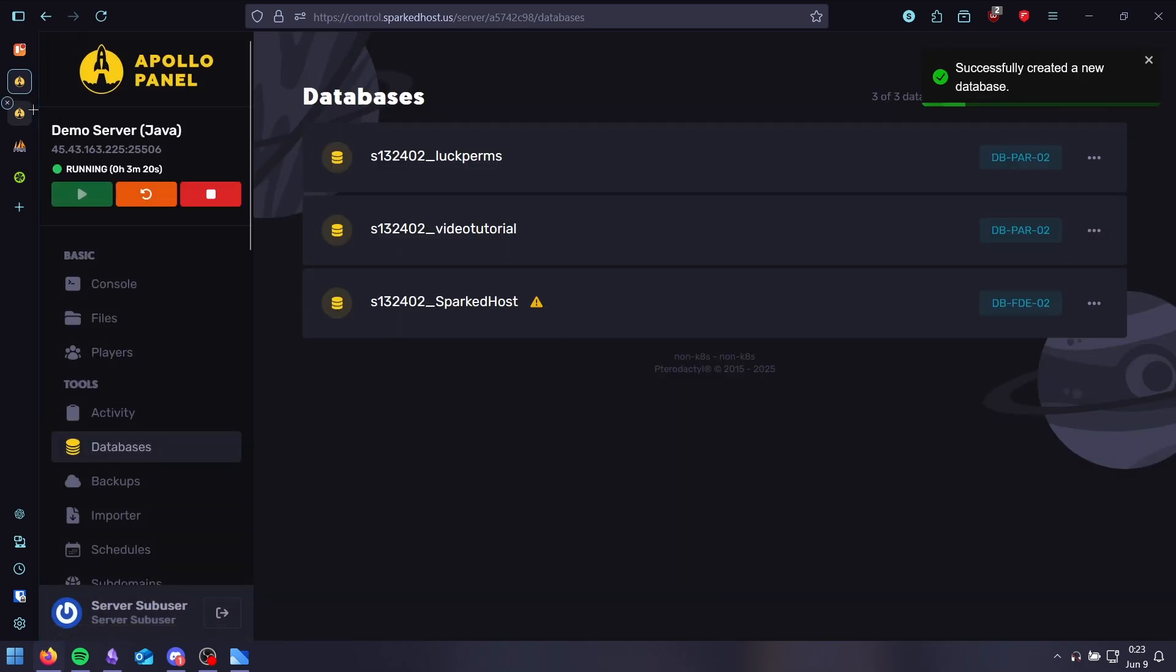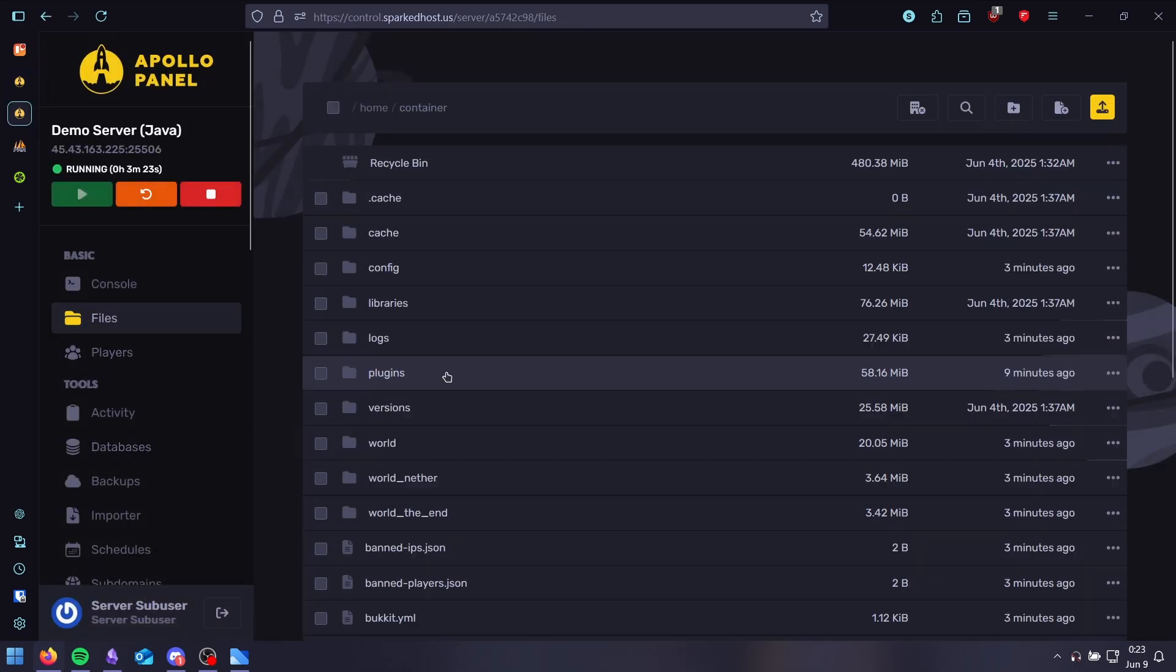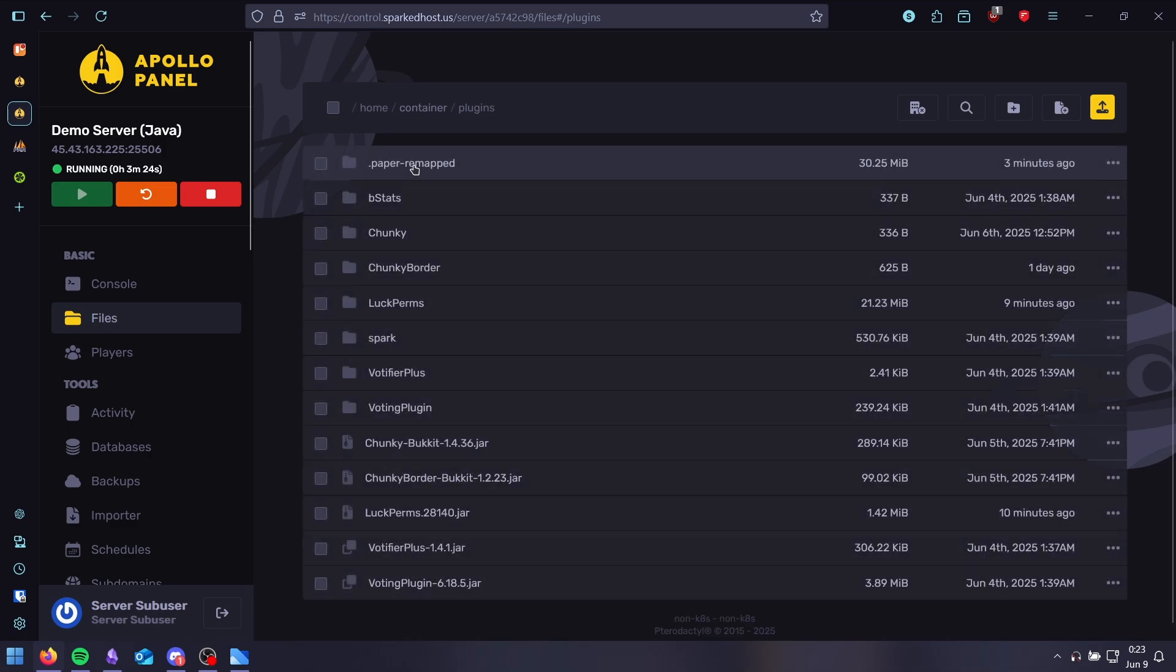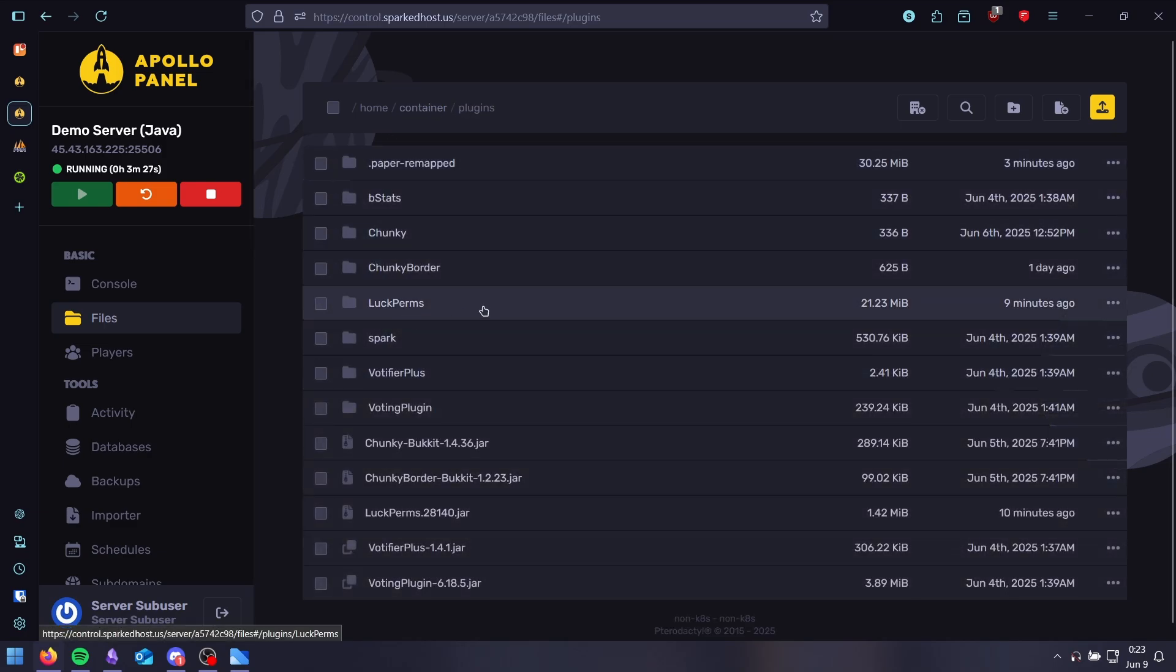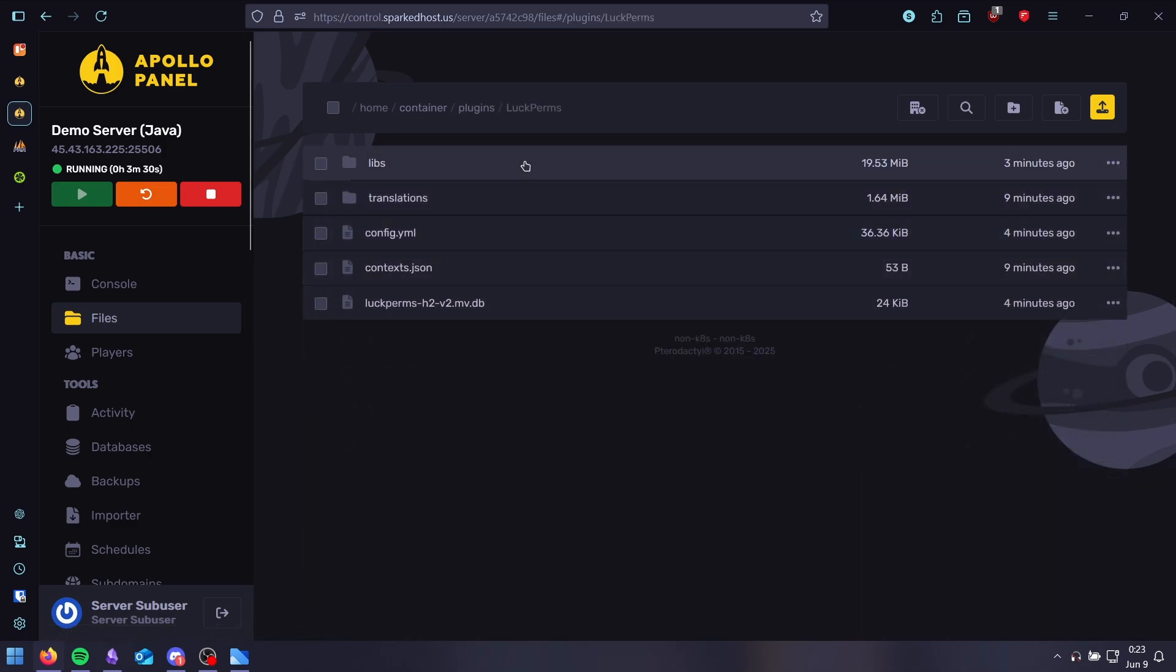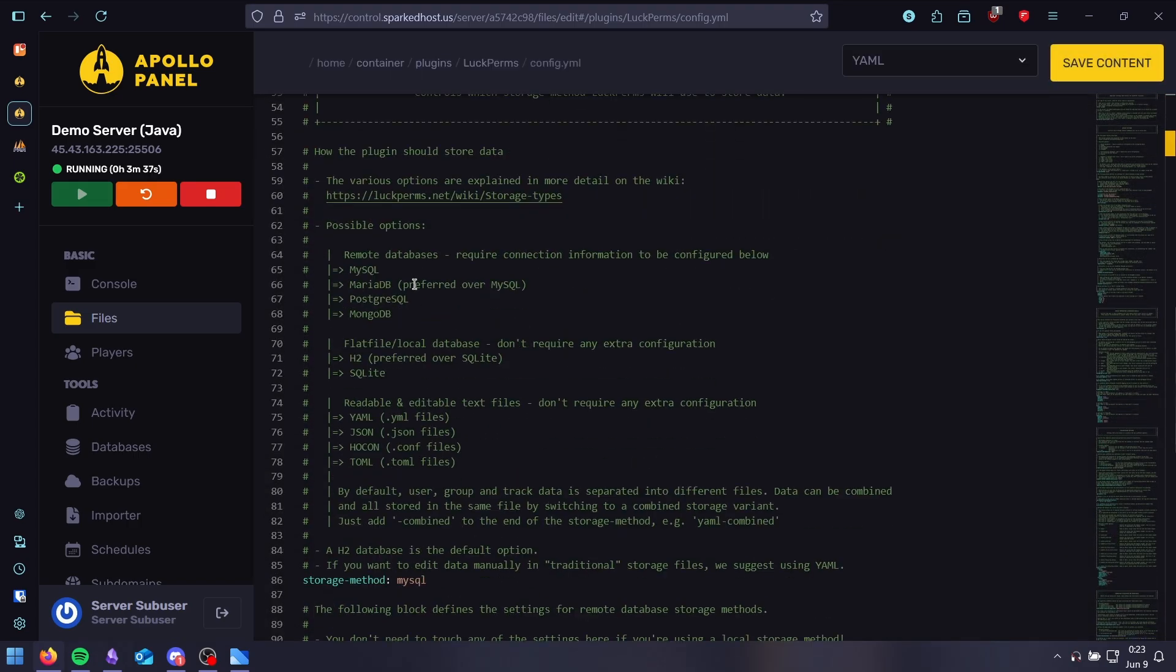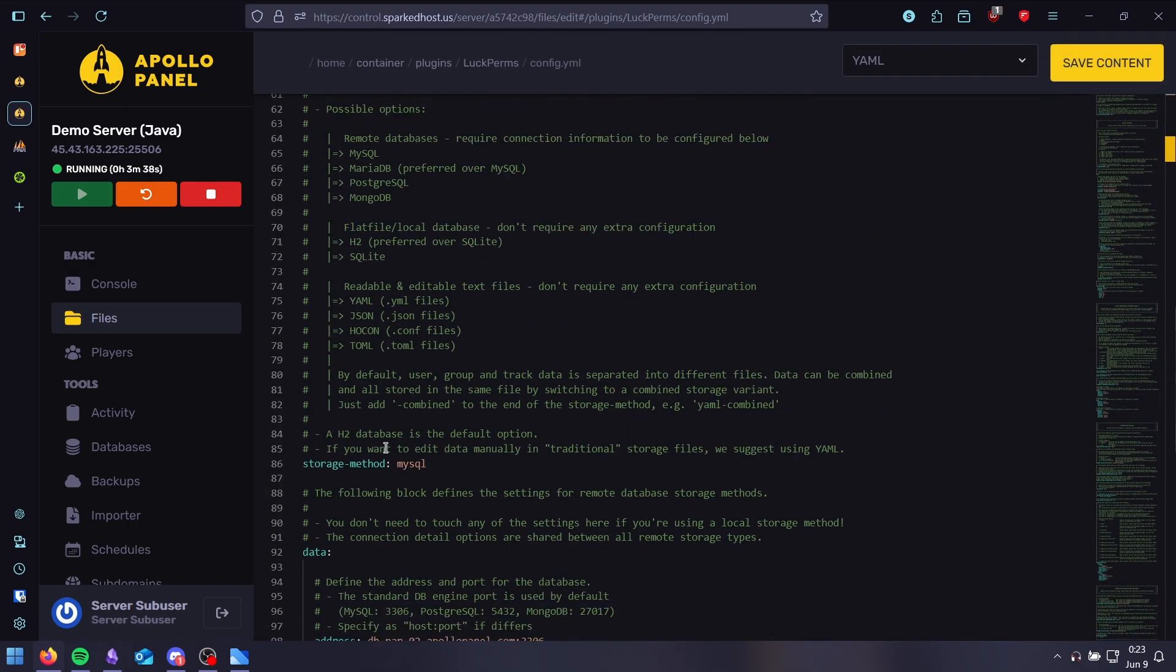Now let me show you an example of how you can set it up with a plugin. For example, I have LogPrims installed here. Go to the plugins folder. Go to config.yml and scroll down a little till you find the storage method.